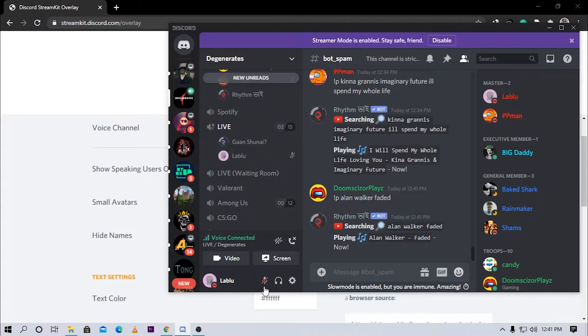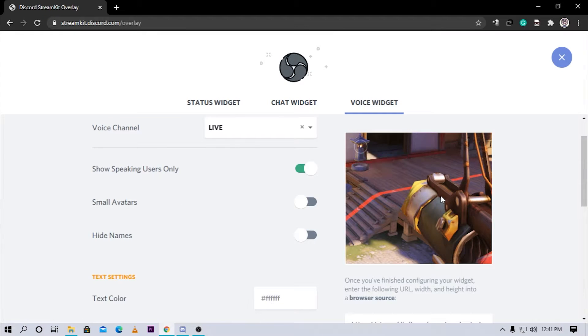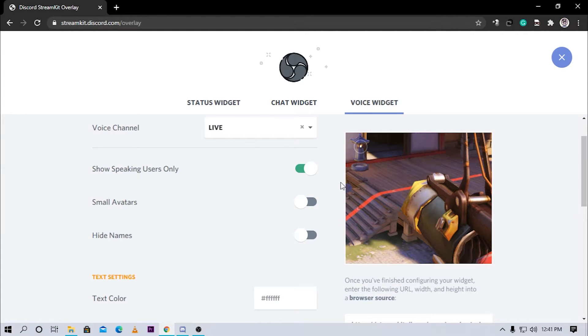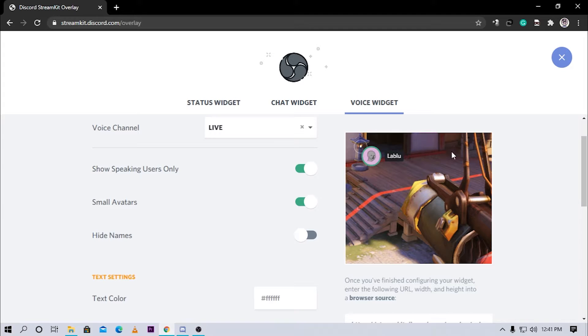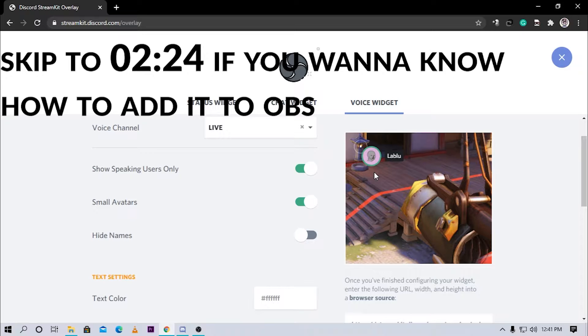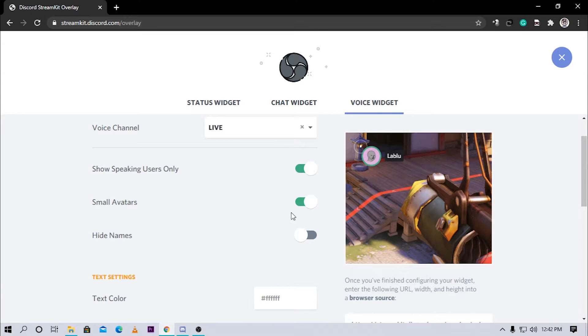So if I unmute right now, okay I have unmuted and as you can see when I talk this shows me only when I'm talking. You can turn on small avatars. This will make your avatar a bit small but I don't see the advantage, so I'm just gonna turn it off.